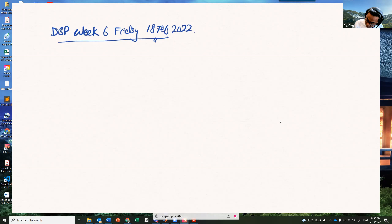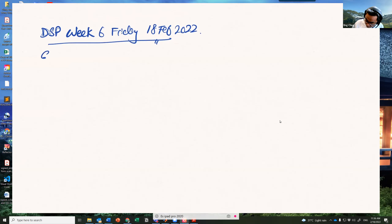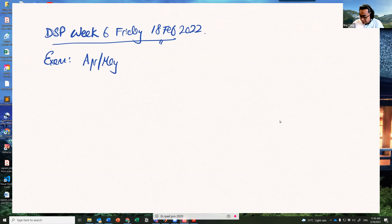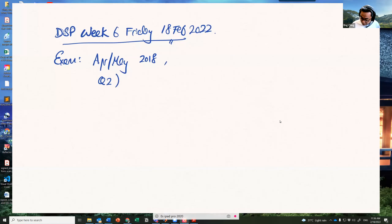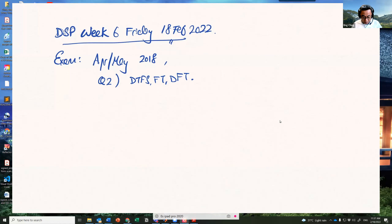Welcome back. This is DSP Week 6, Friday 18th of February 2022. I'll begin to do some exam questions. I'm going to take from April/May 2018, and this is the typical question for Q2 — it is regarding discrete-time Fourier series, Fourier transform, and DFT. This is the type of question you're going to expect for the quiz as well as for the exams for the second question of my part.